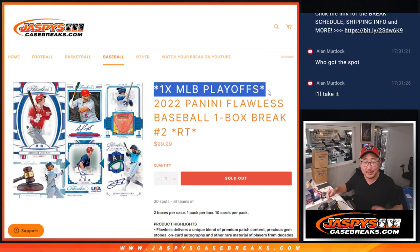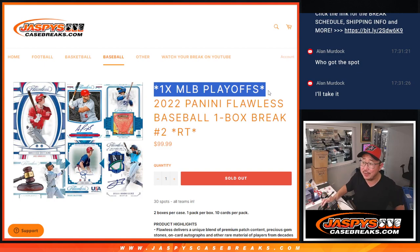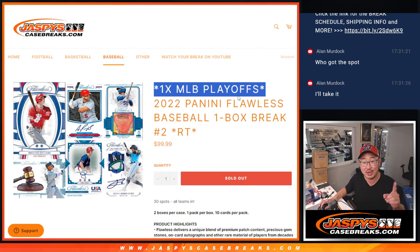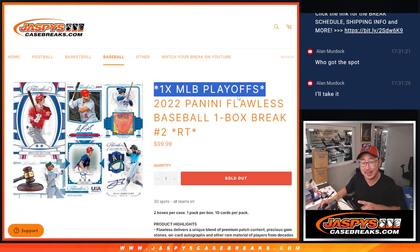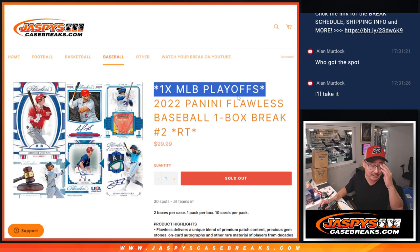Hi, everyone. Yep, you guessed it. I forgot to do the MLB playoffs promo giveaway. Check out the details of that on jazpyscasebreaks.com. We're giving away a lot of great stuff.